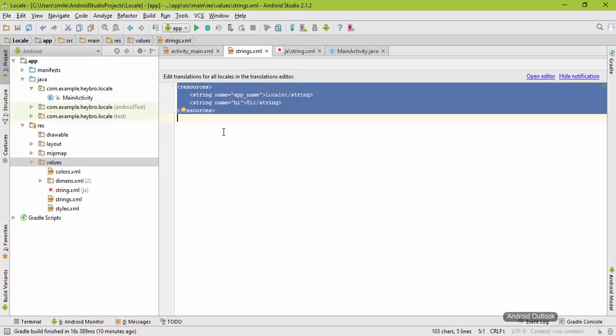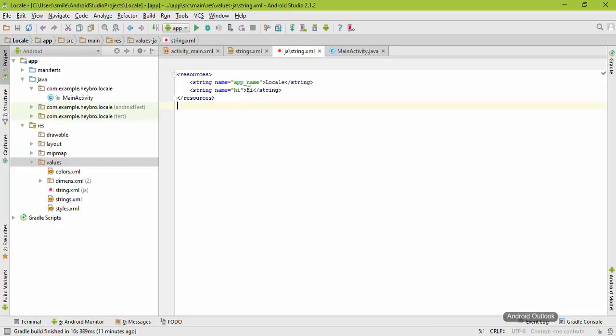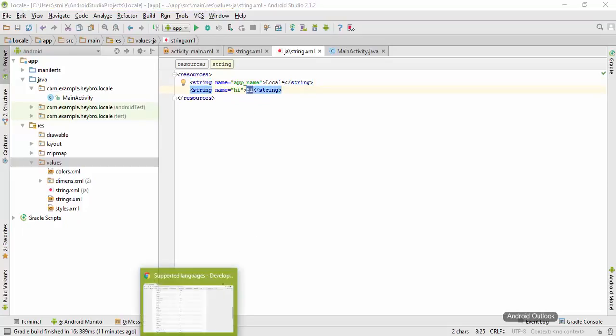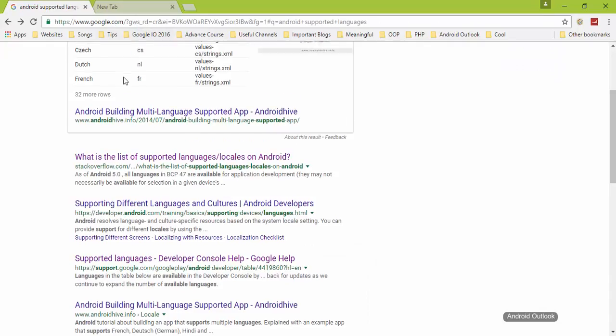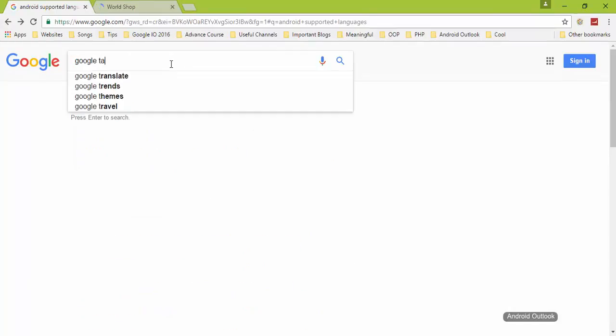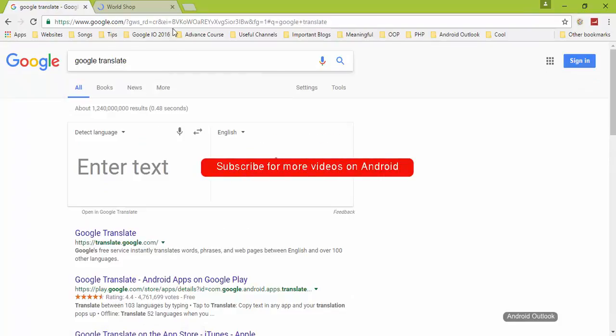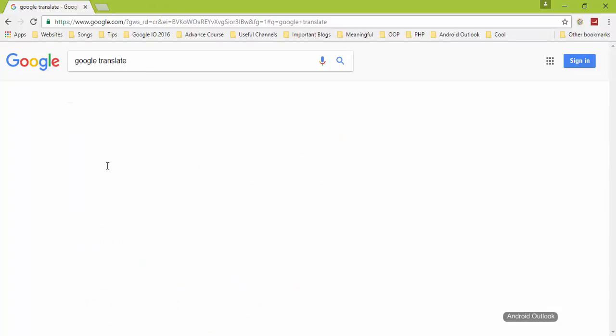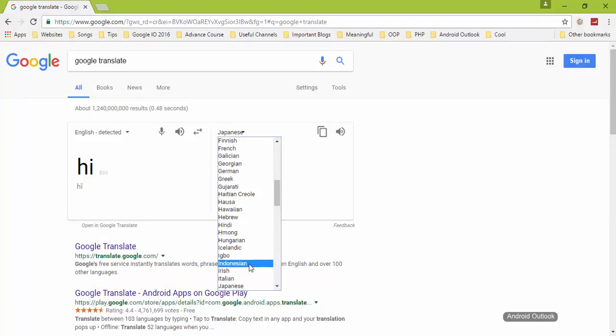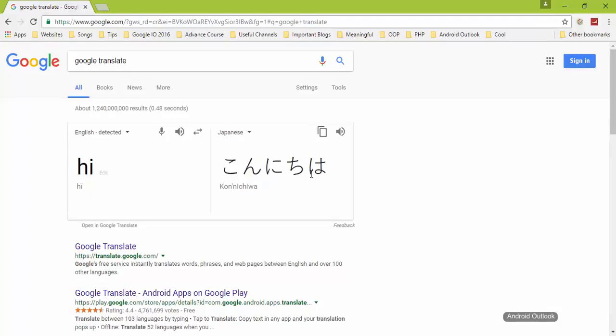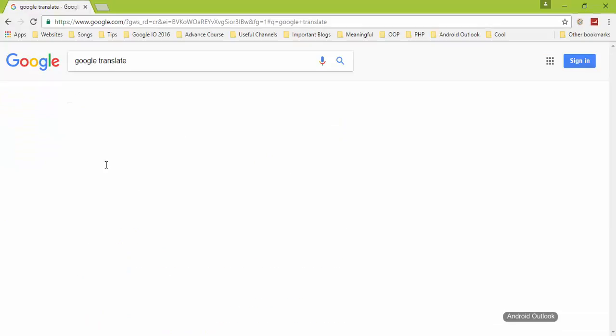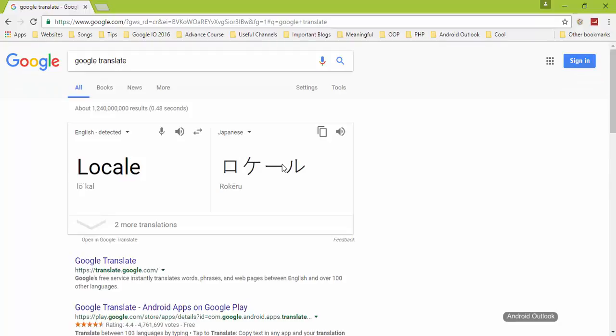Now we need to change this Hi word and locale to Japanese. Let's see what Hi means in Japanese. Come to Google once again and type Google Translate. Type Hi and change language to Japanese. It is Konichiwa, so just copy that and come to Android Studio and paste it here. For this locale, it says this in Japanese, so copy that and paste it here once again.